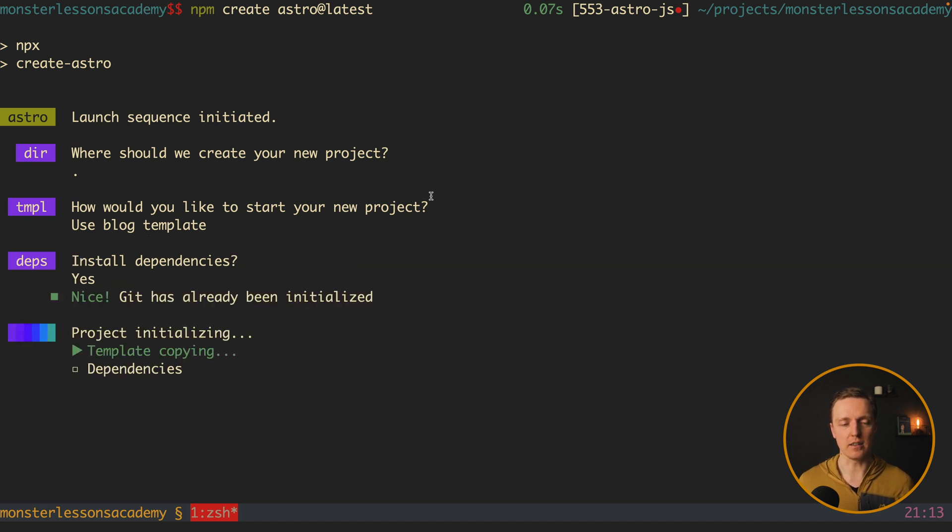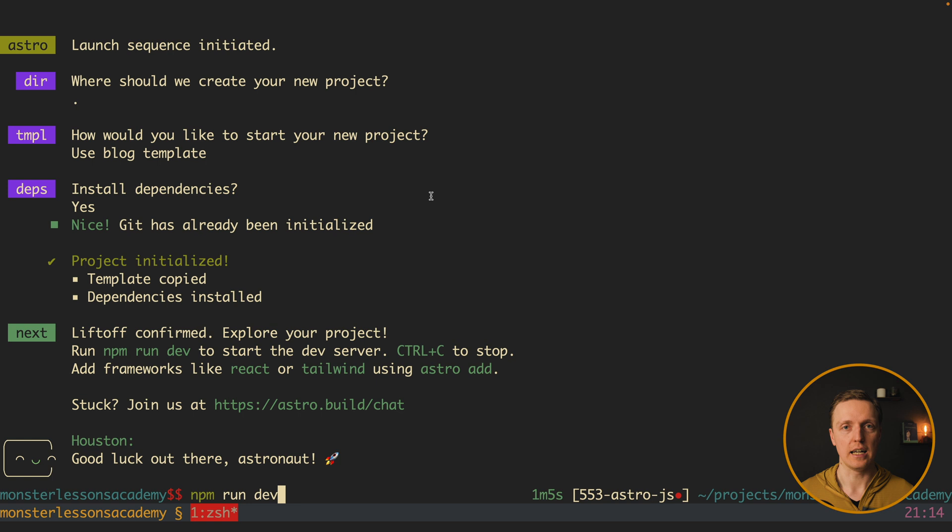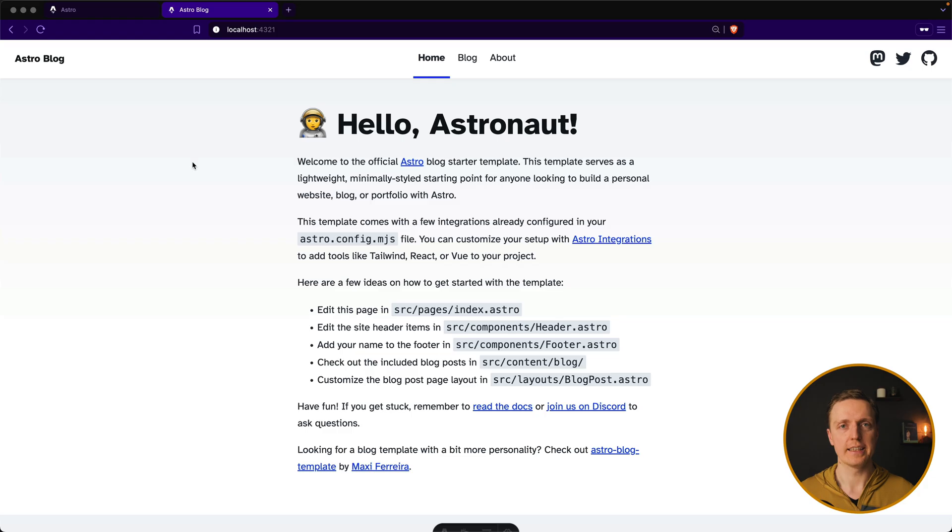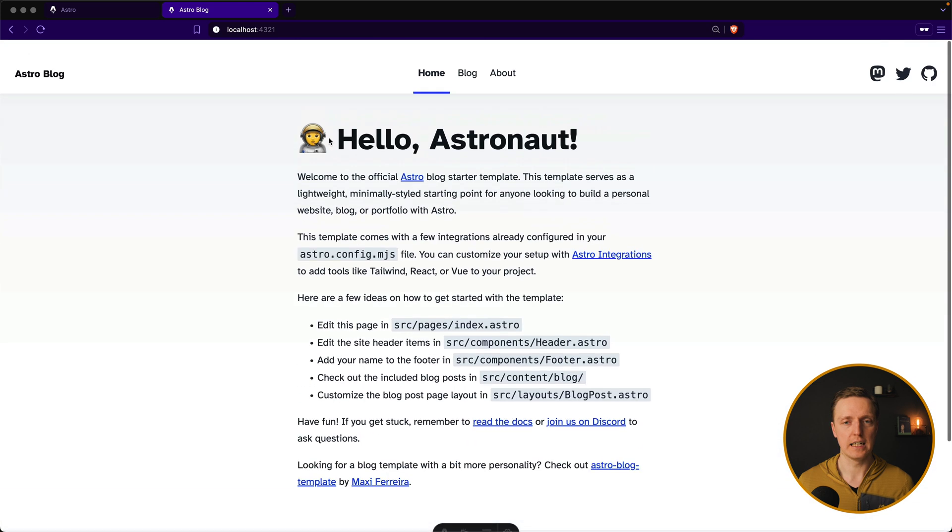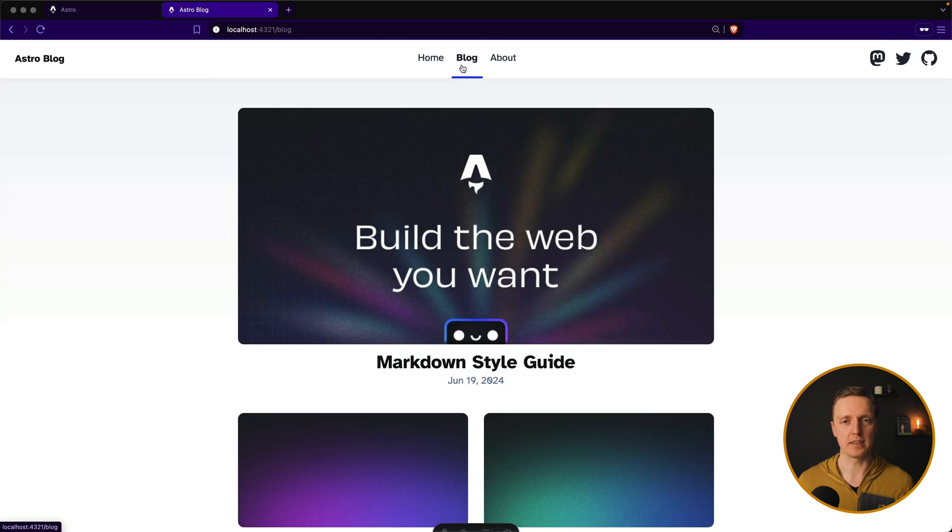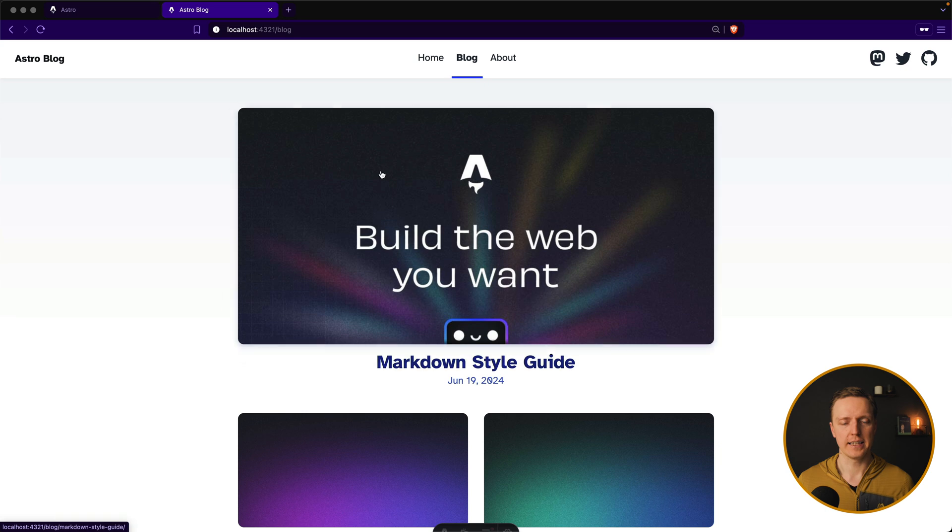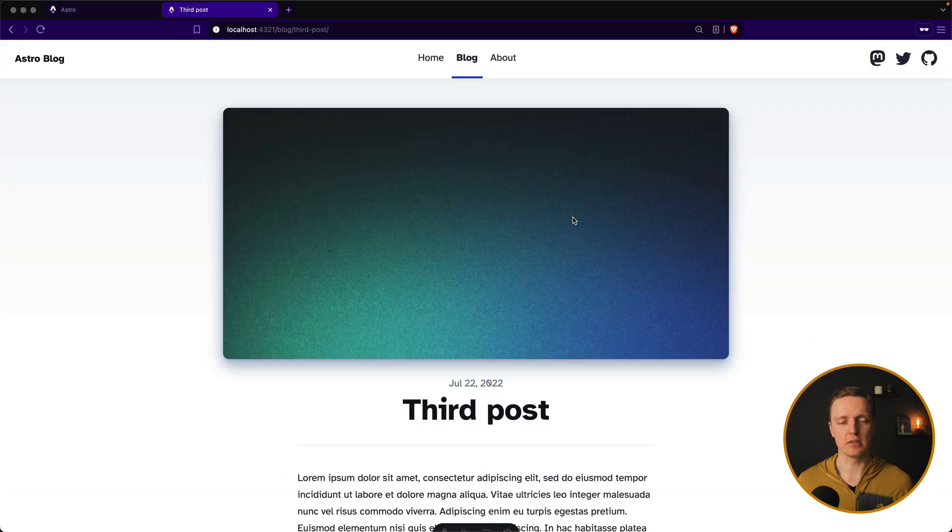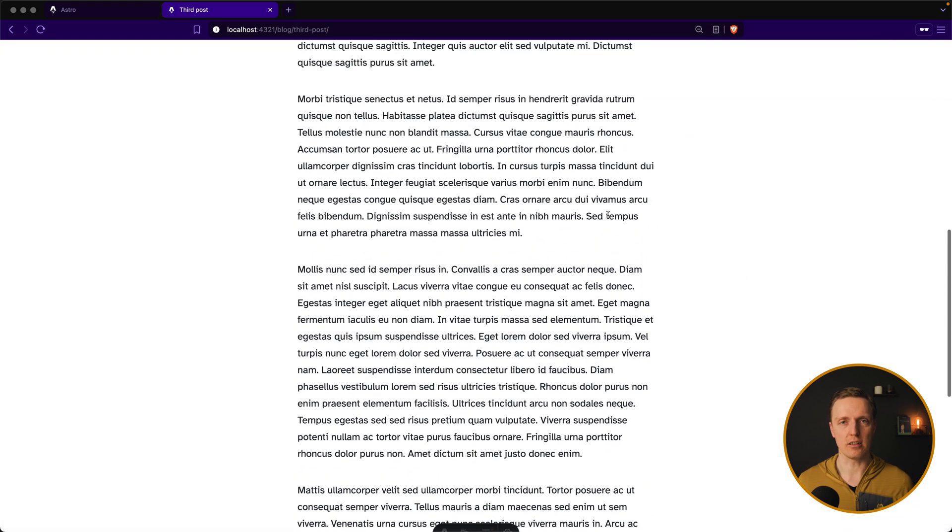Yes, I want to install all dependencies. And now our project is being generated. Our project is generated successfully and we can just call npm run dev to start it. And this is what we see in browser. This is an Astro blog, hello, astronaut. And we have different links like a blog page and about page. And then in the blog, we can jump to different articles and see its content.